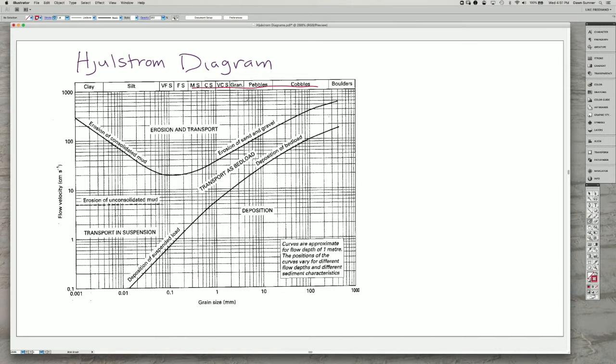For all of those grains, we go from deposition to transport as you increase the flow speed. You increase the size of grains that can get deposited.